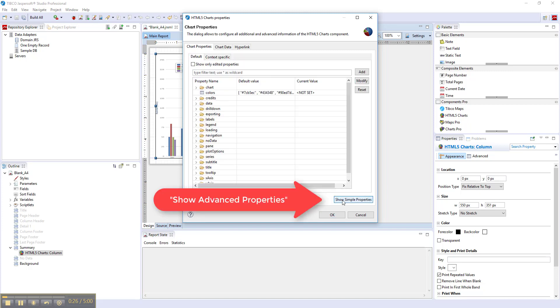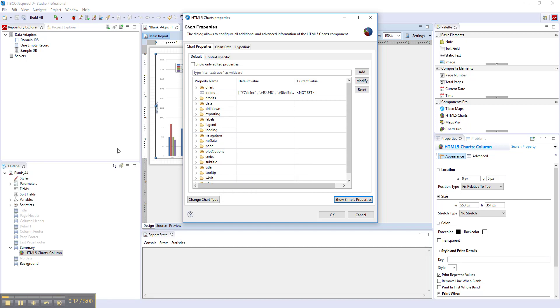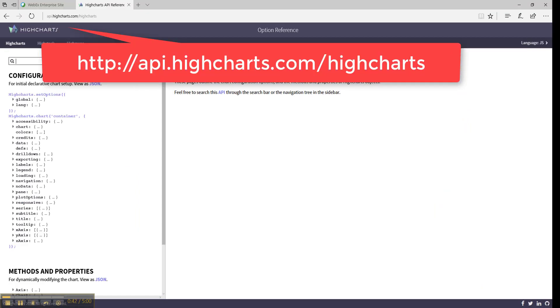Advanced Properties are sorted under different categories. These categories correspond to the configuration options categories of the HiCharts API. To figure out how the configuration properties are used and what the possible values are, you'll need to go to the HiCharts API page.